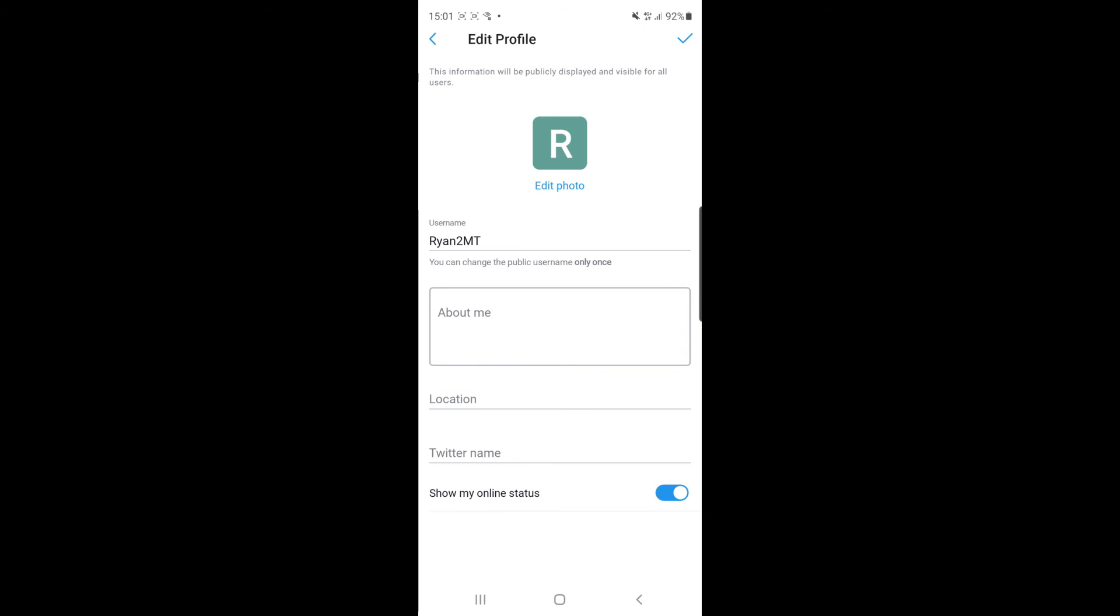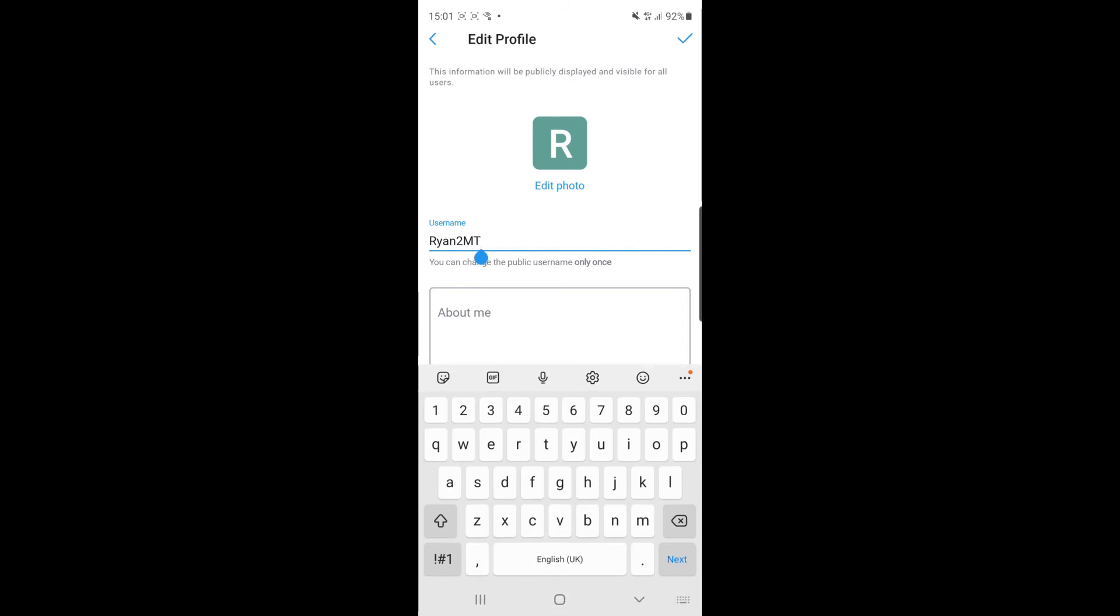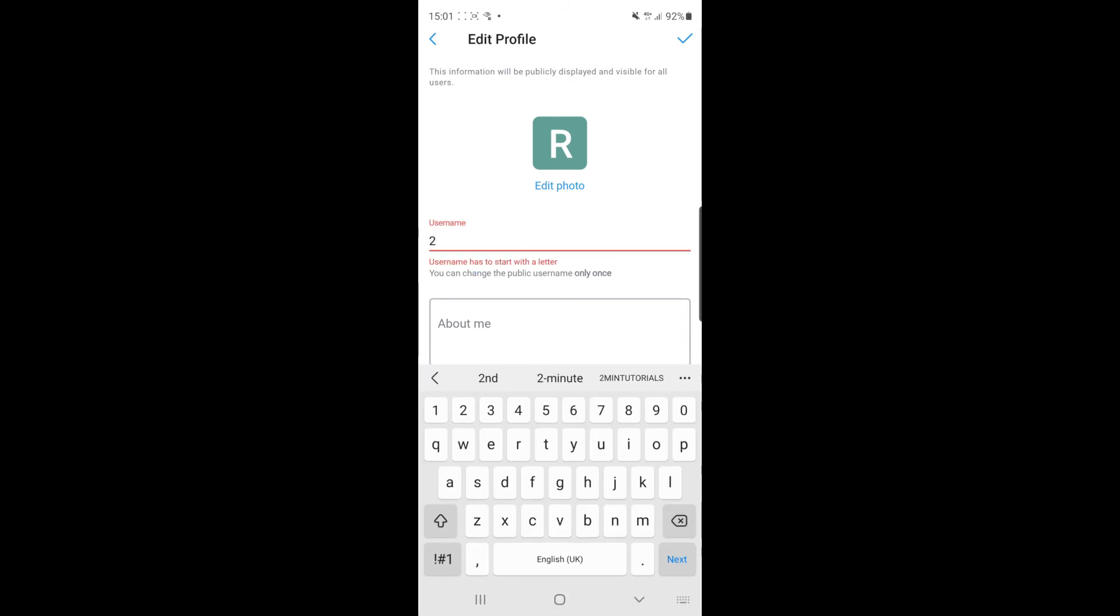And then once you've clicked on that as you can see username is right now there at the top. So if I click on that and I want to change it I can just go ahead and put in for example 2-minute tutorials.